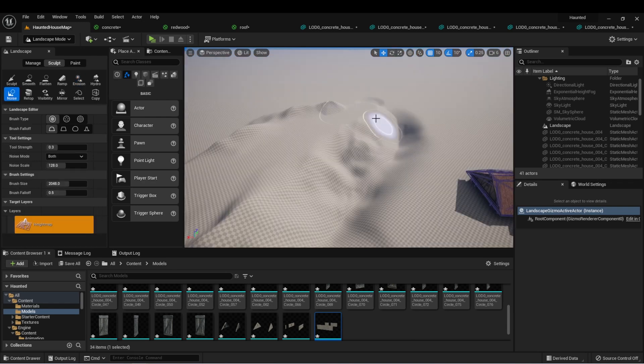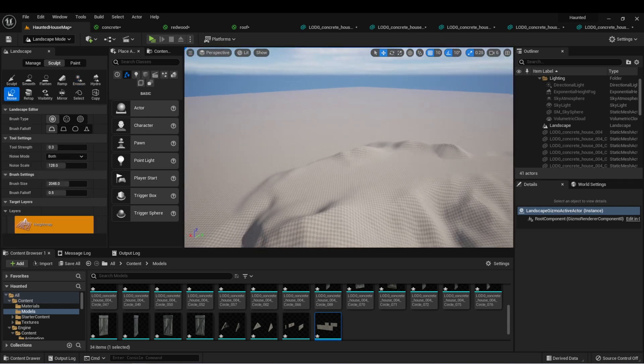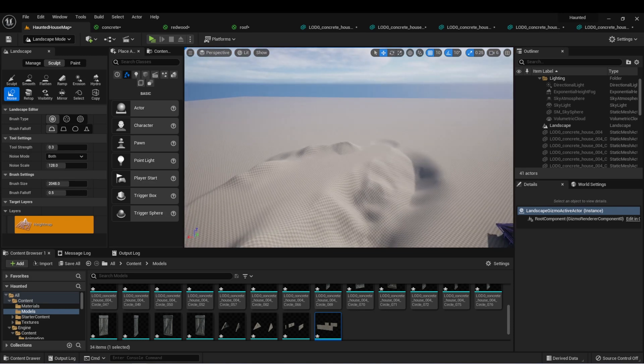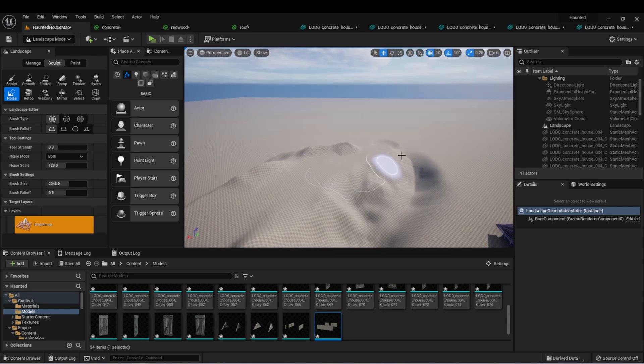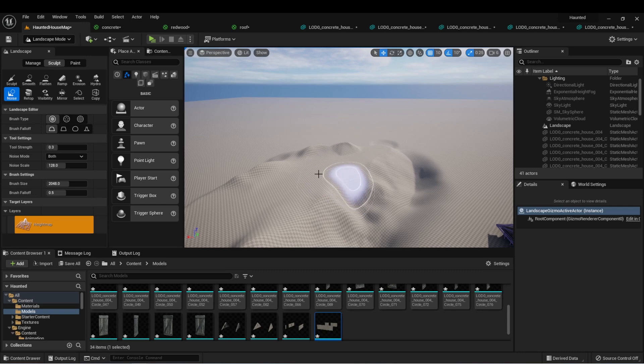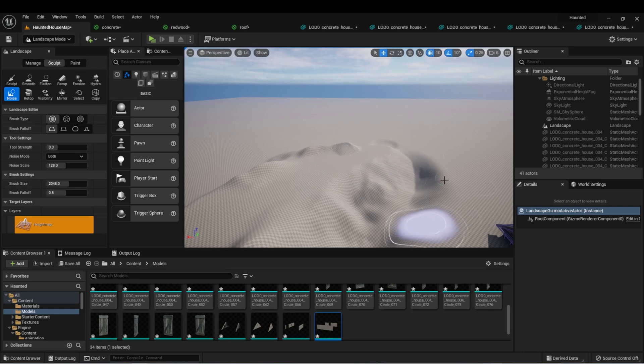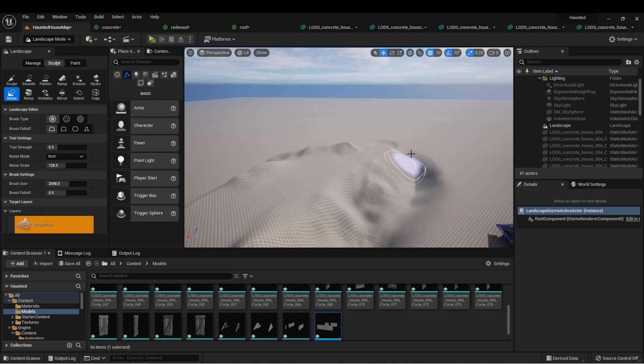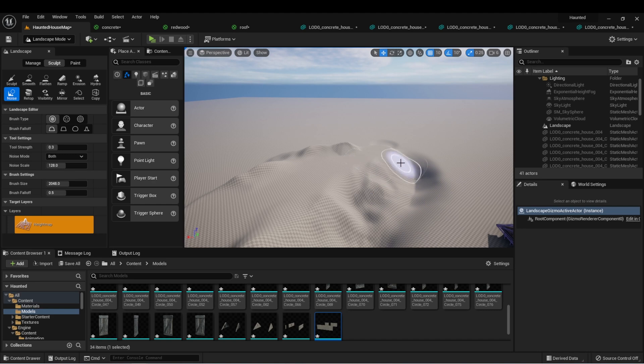So I recommend you play around with these, try to create a landscape for your scene, and really just experiment. Once you're happy with the general topology of your landscape, we're going to show how to use the paint mode to apply textures to our landscape to make it look even more realistic. And that'll be in the next lesson. So take some time working on your landscape, and I'll see you then.